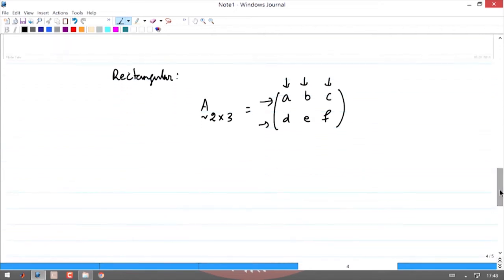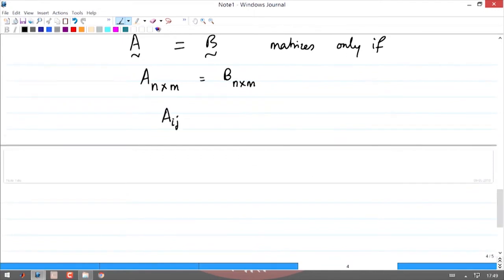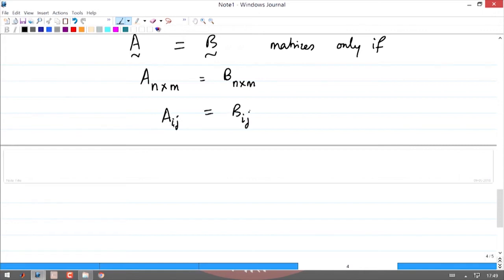Two matrices A and B are equal only if they have the same order: if A is n×m, then B must also be n×m with the same number of rows and columns. Additionally, every element A_{ij} must equal the corresponding element B_{ij}. Two matrices are equal only if they match in size and every element in a given row and column is exactly the same.